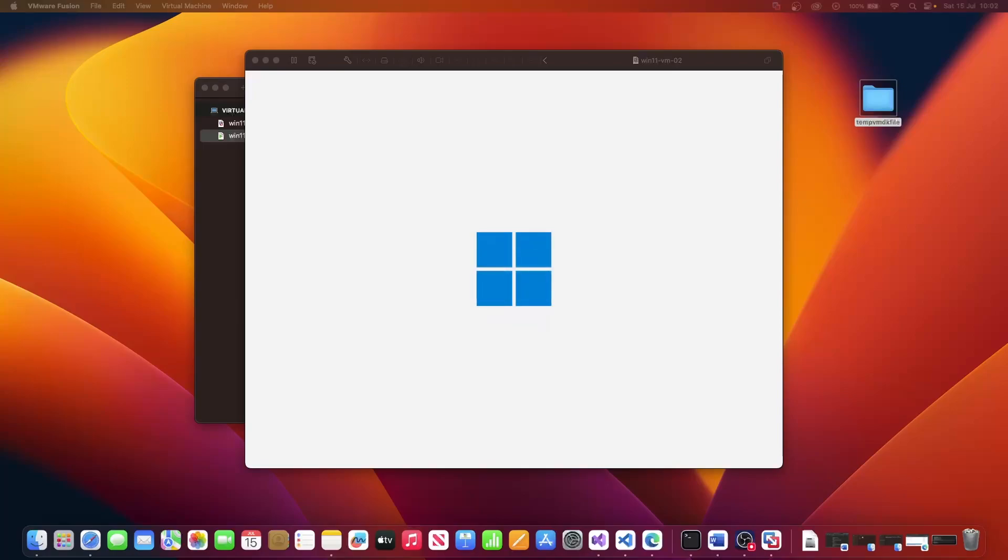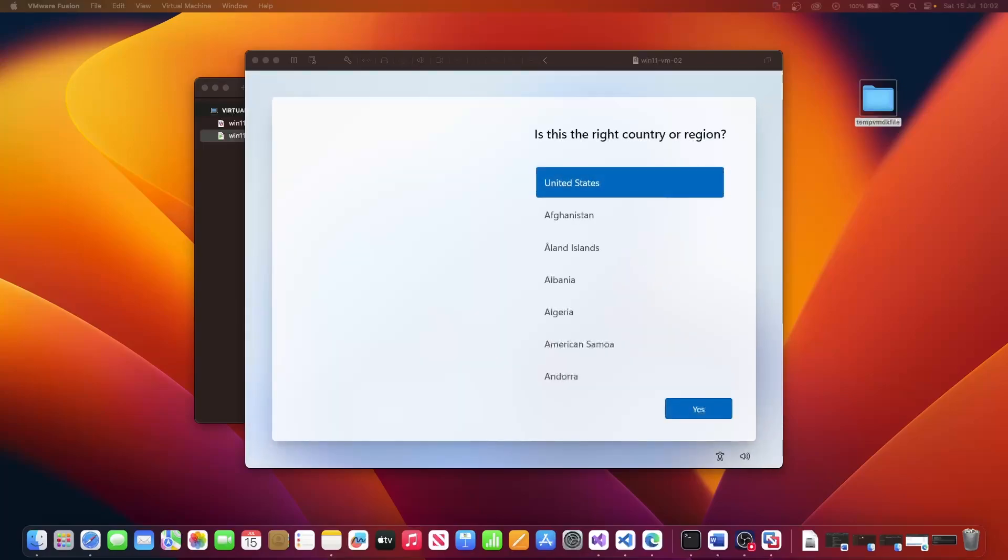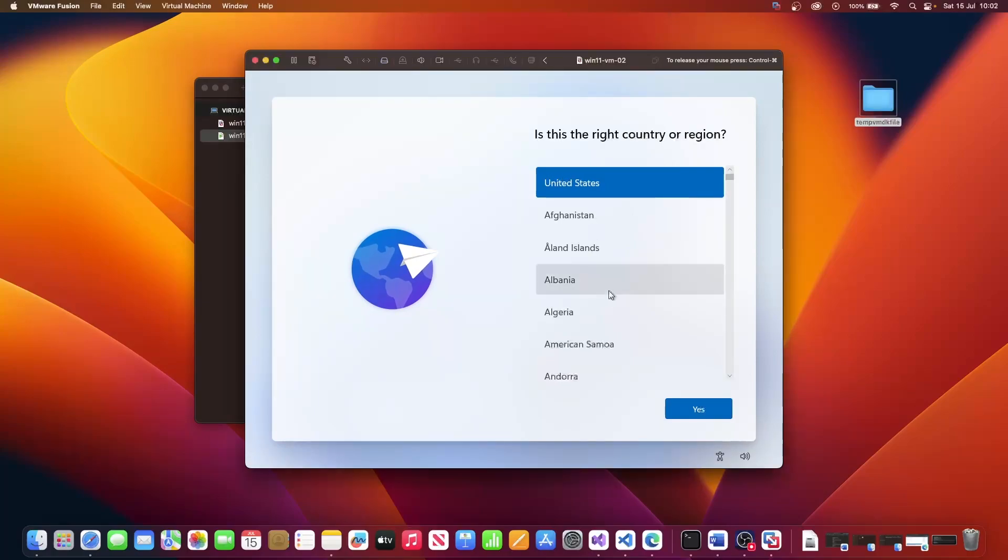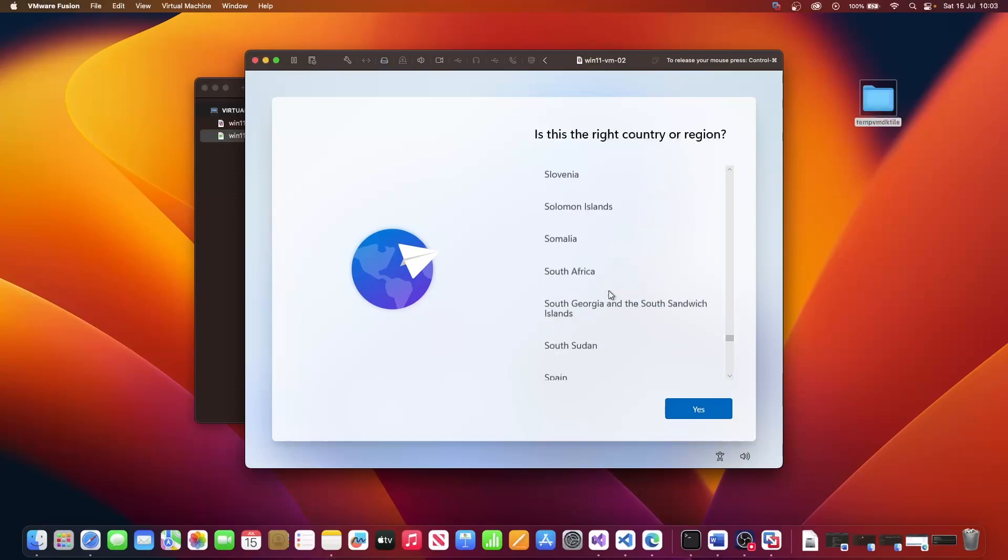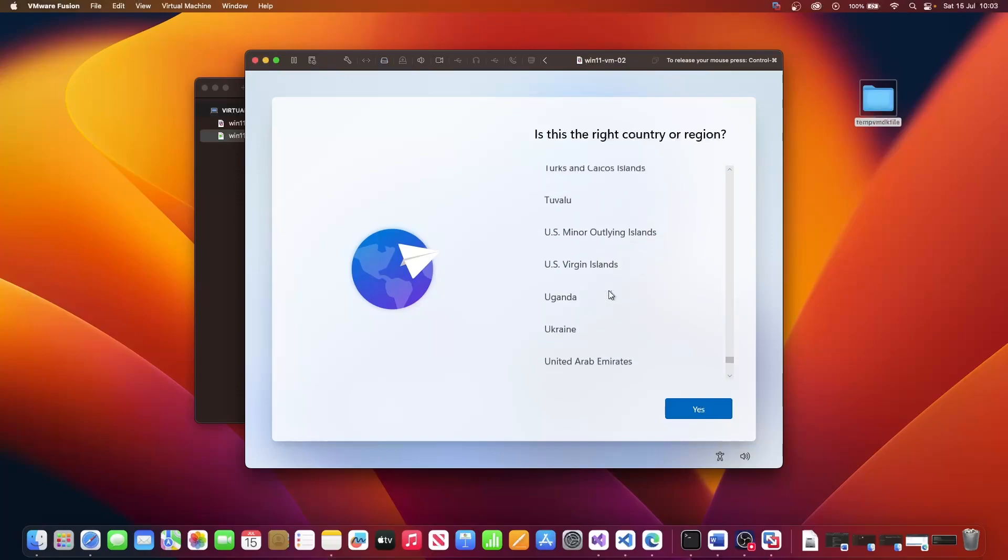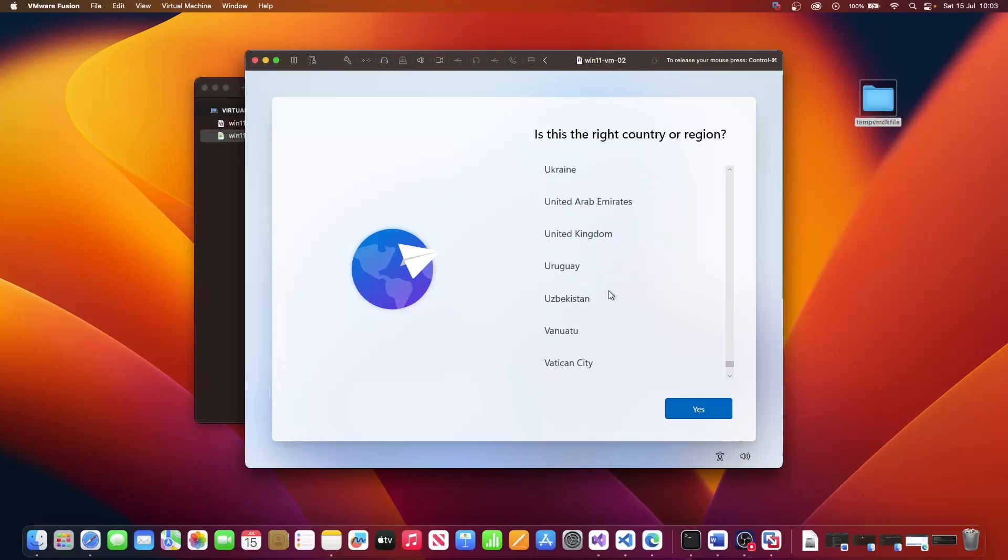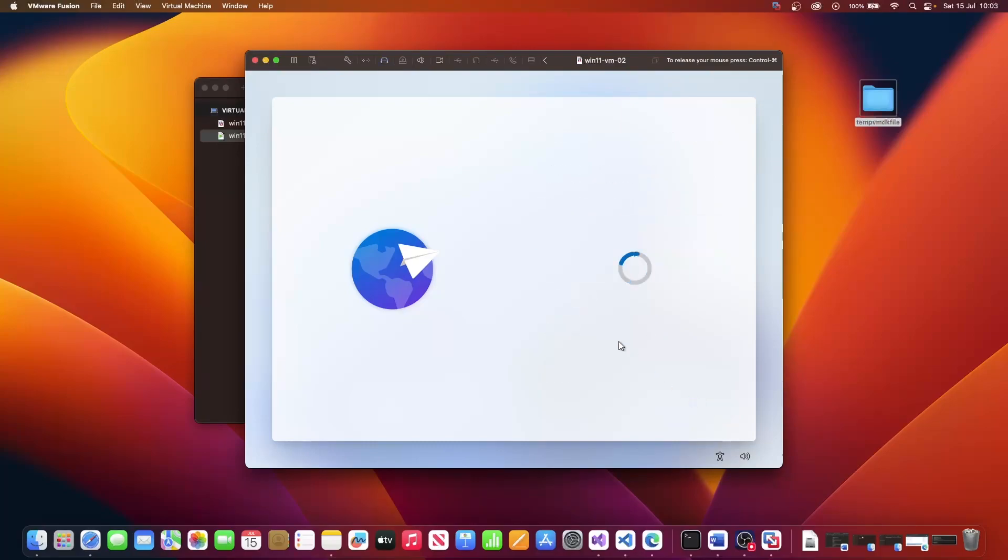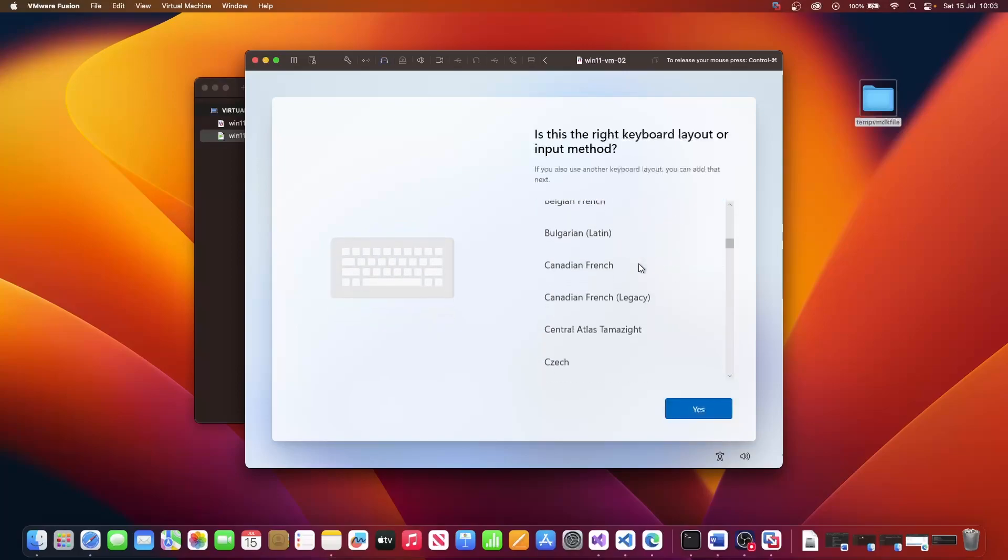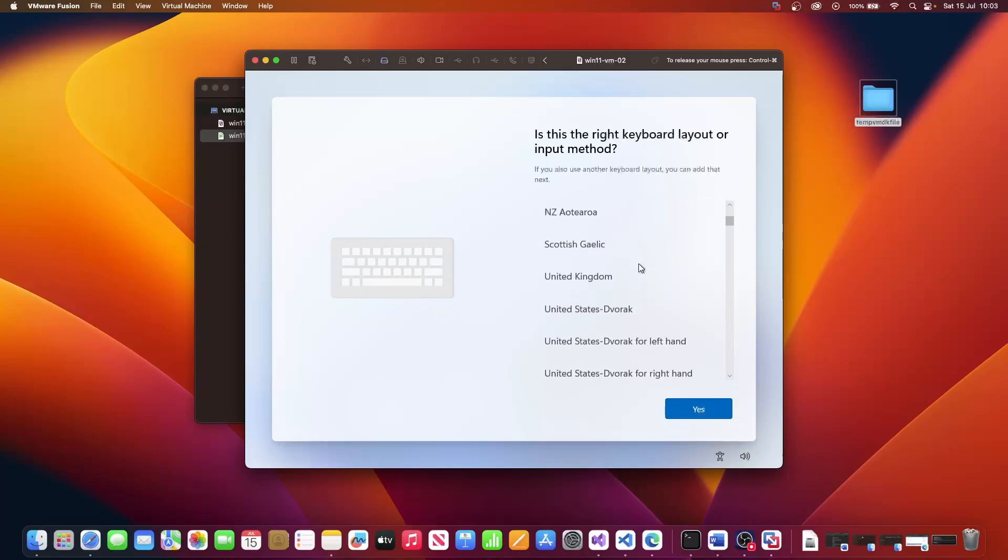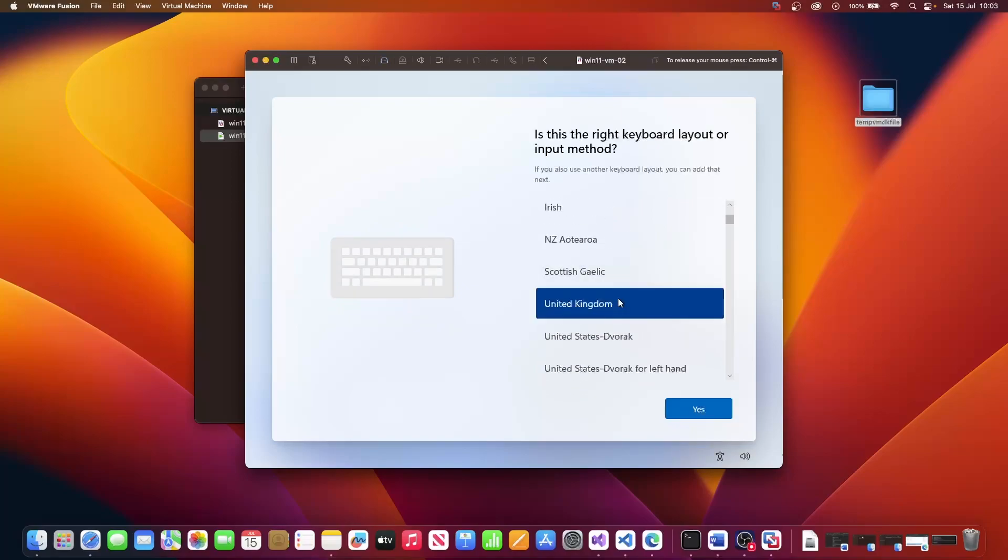Once your machine has finished booting up, click on your country or region. I'm in United Kingdom, so I'm going to go ahead and select that option. Click on country, click yes. And I'm going to select United Kingdom again. Click yes.